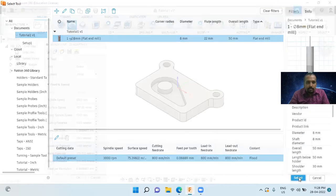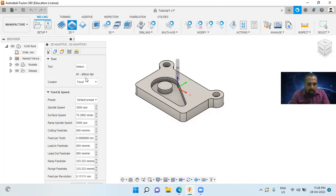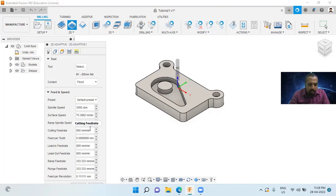Now you can see in the tools area, you can see hash 1 — that is tool number 1. It shows 8mm flat, meaning an 8mm diameter flat end mill. Here you can see the spindle speed is 3000 RPM and the cutting feed rate is 800 millimeters per minute.